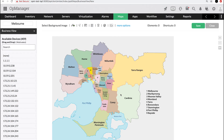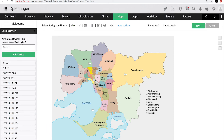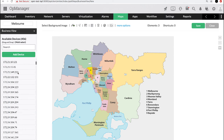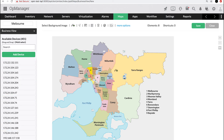You can add devices in this business view using drag and drop, or add devices in bulk with the multi-select option. You can then arrange the devices on the map as required.